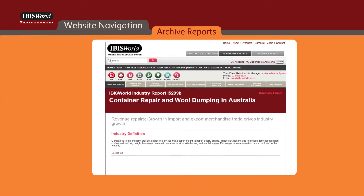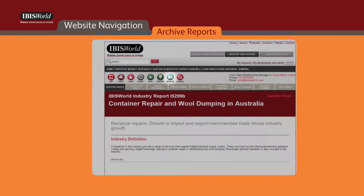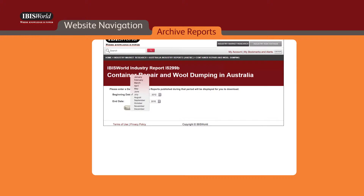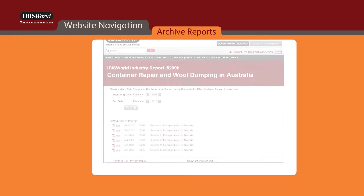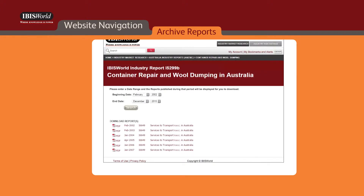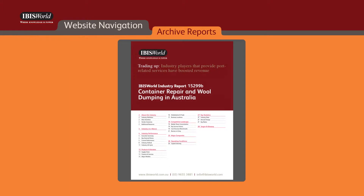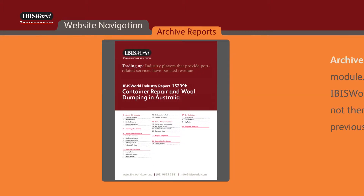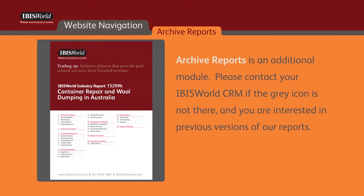Another helpful report feature is the ability to access previous versions of the industry reports. You can do this by clicking on the archive icon and entering the date range for the version of the report you're seeking. From there, a list of PDFs published earlier will be organized chronologically within the parameters you specified. Archive Reports is an additional module — please contact your IBISWorld CRM if the gray icon is not there and you are interested in previous versions of our reports.